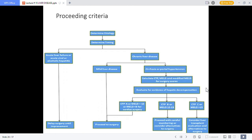This chart shows which conditions allow surgery to proceed and which require delay. In acute failure we delay until improvement. In chronic liver disease with mild disease we can proceed; if there is portal hypertension or cirrhosis, MELD and CTP scores guide the decision. If CTP A and MELD less than 8-12, proceed with surgery. If CTP B and MELD 12-15, proceed with careful monitoring. If CTP C and MELD greater than 15, consider liver transplant.